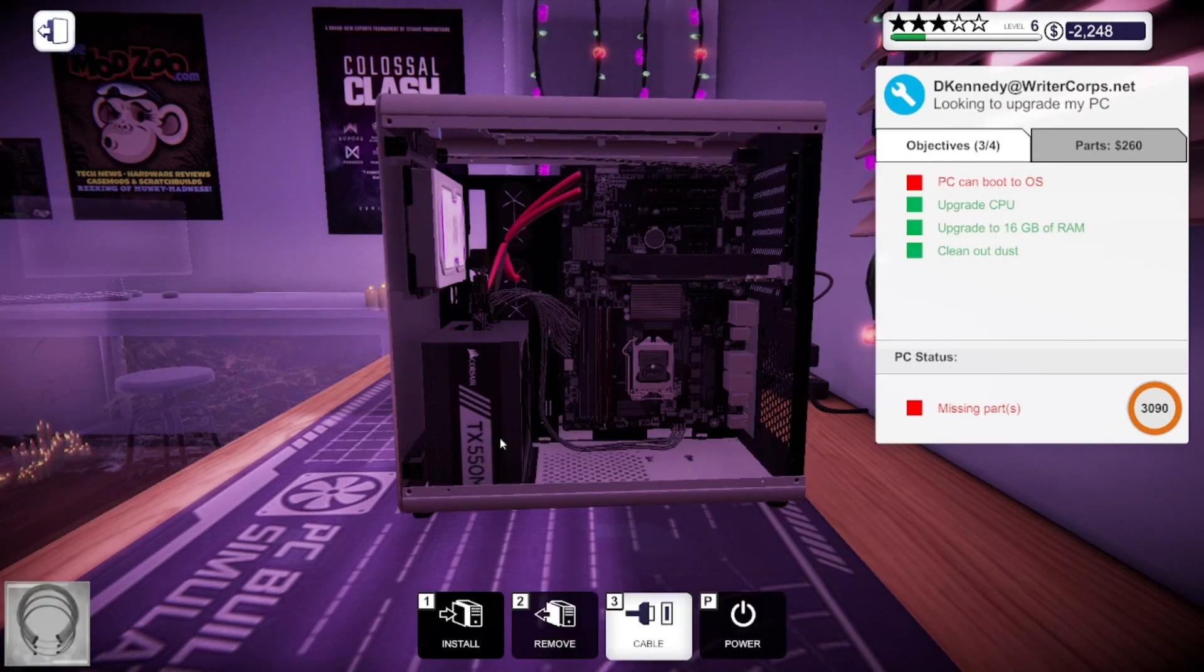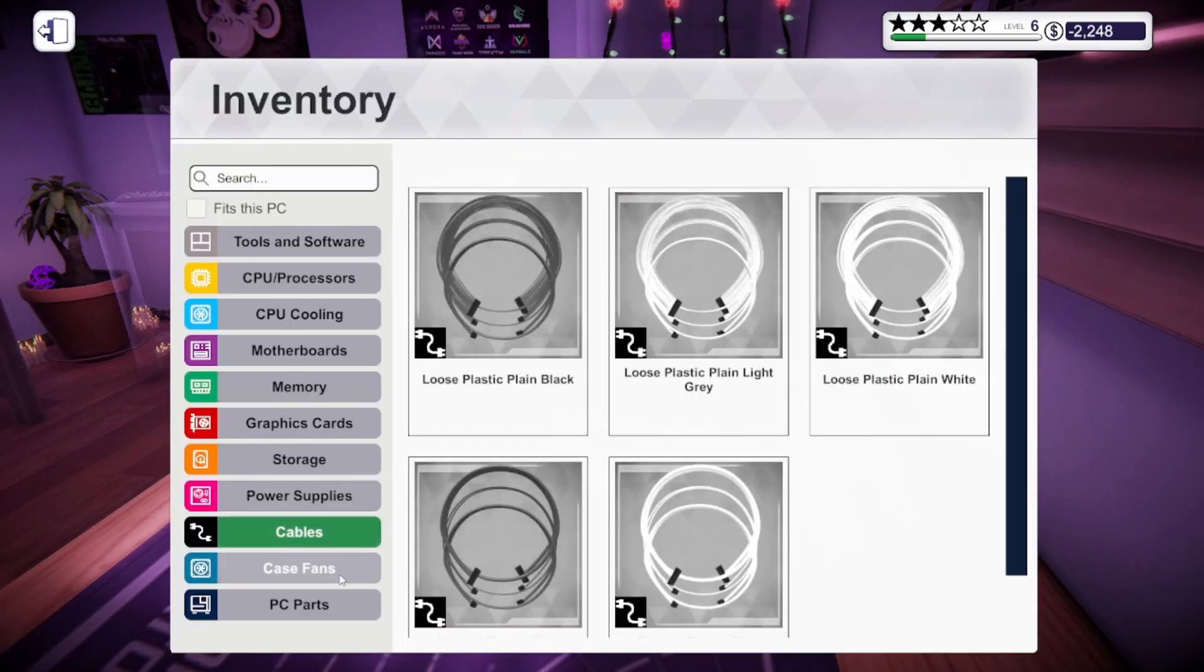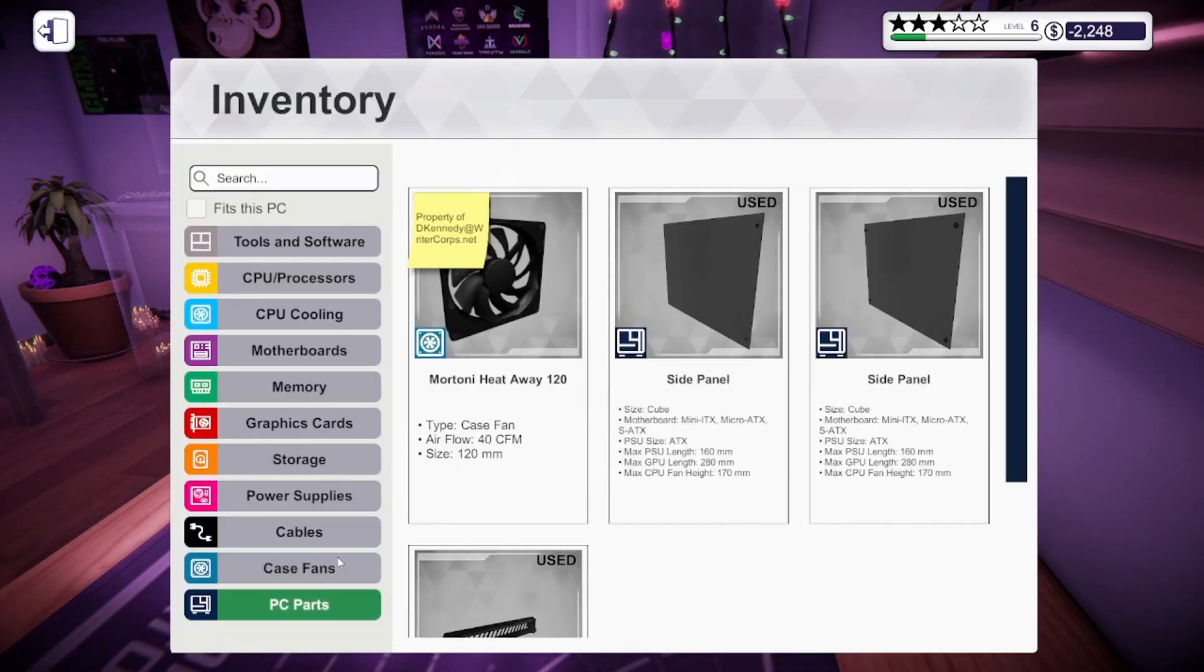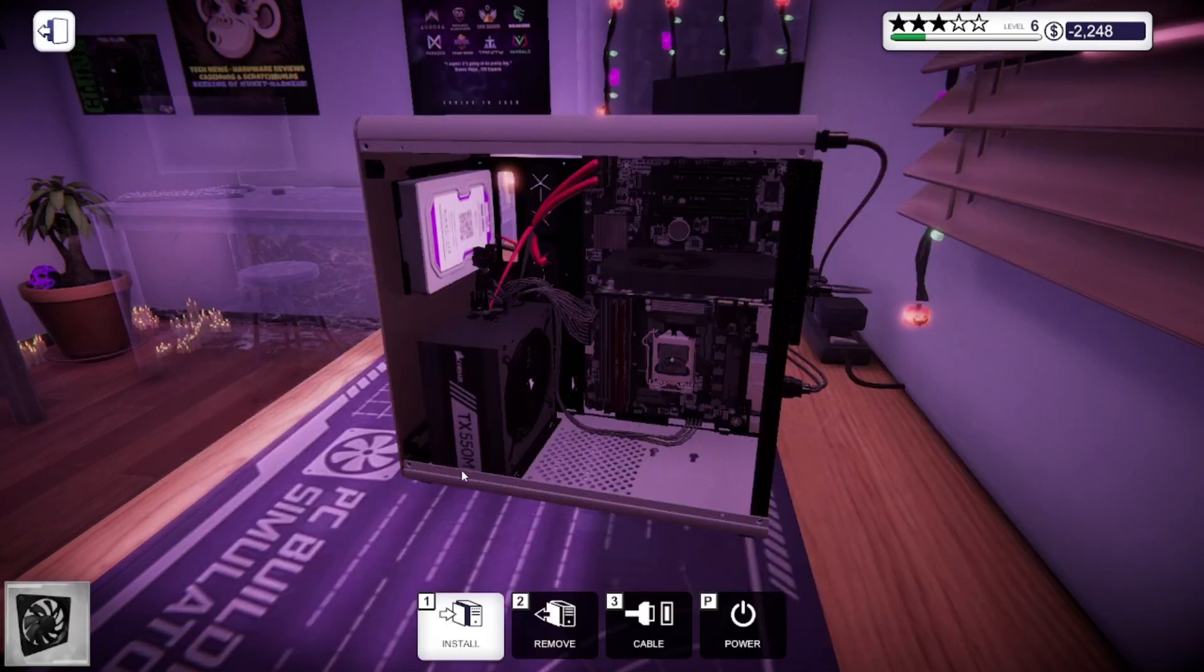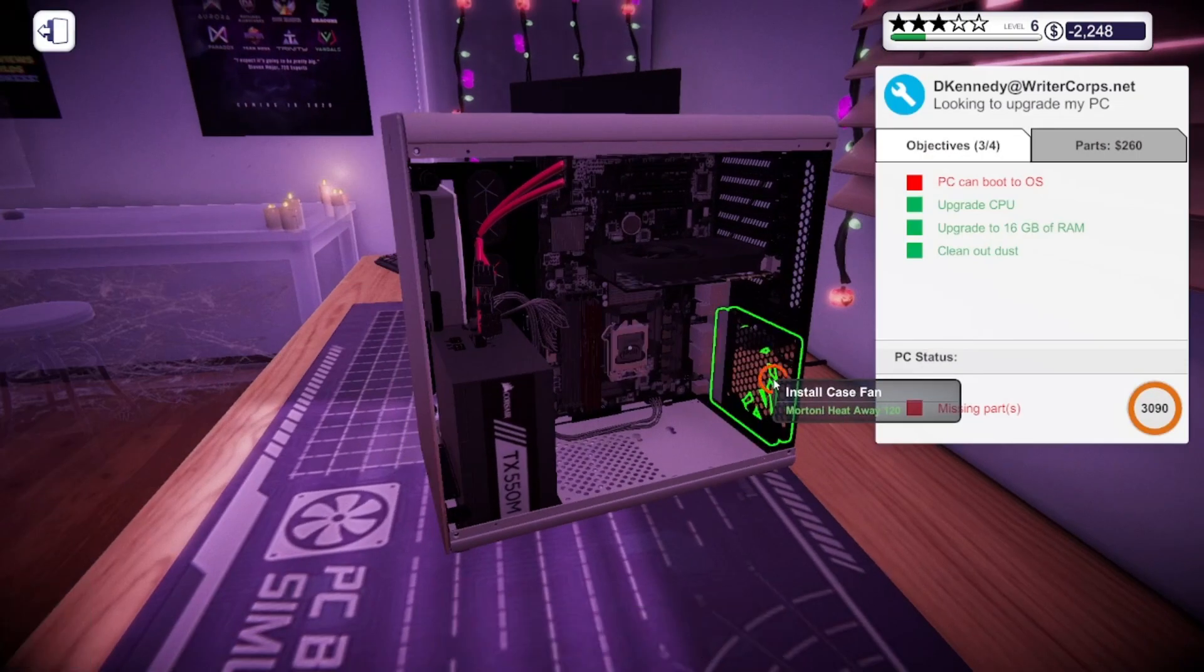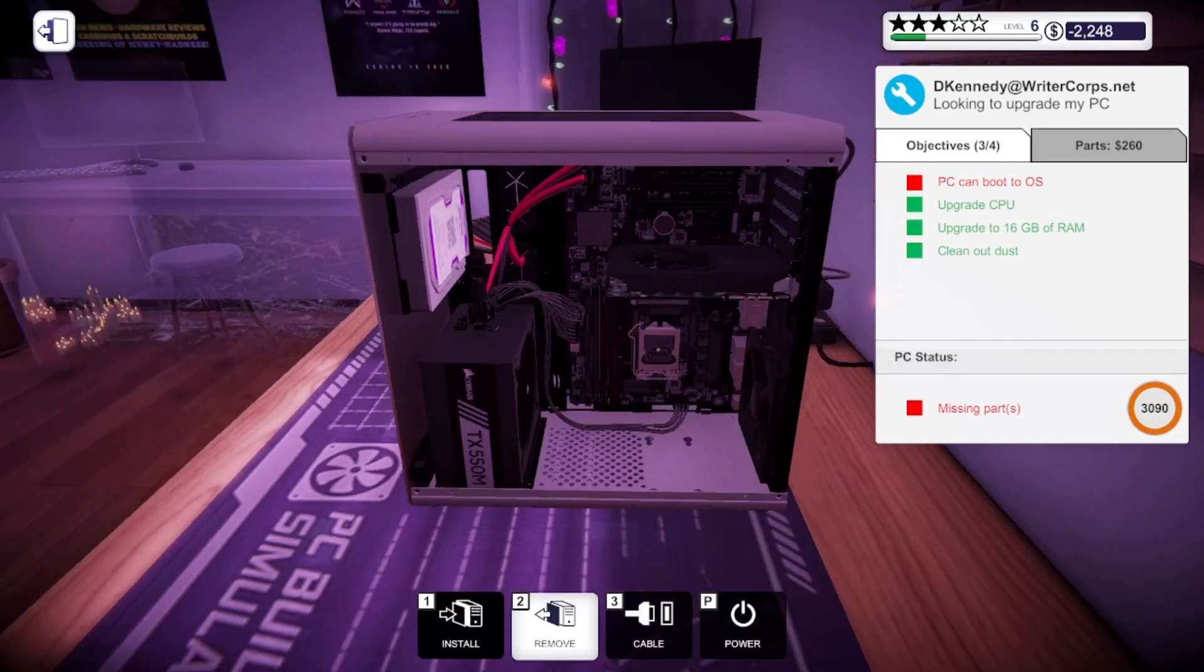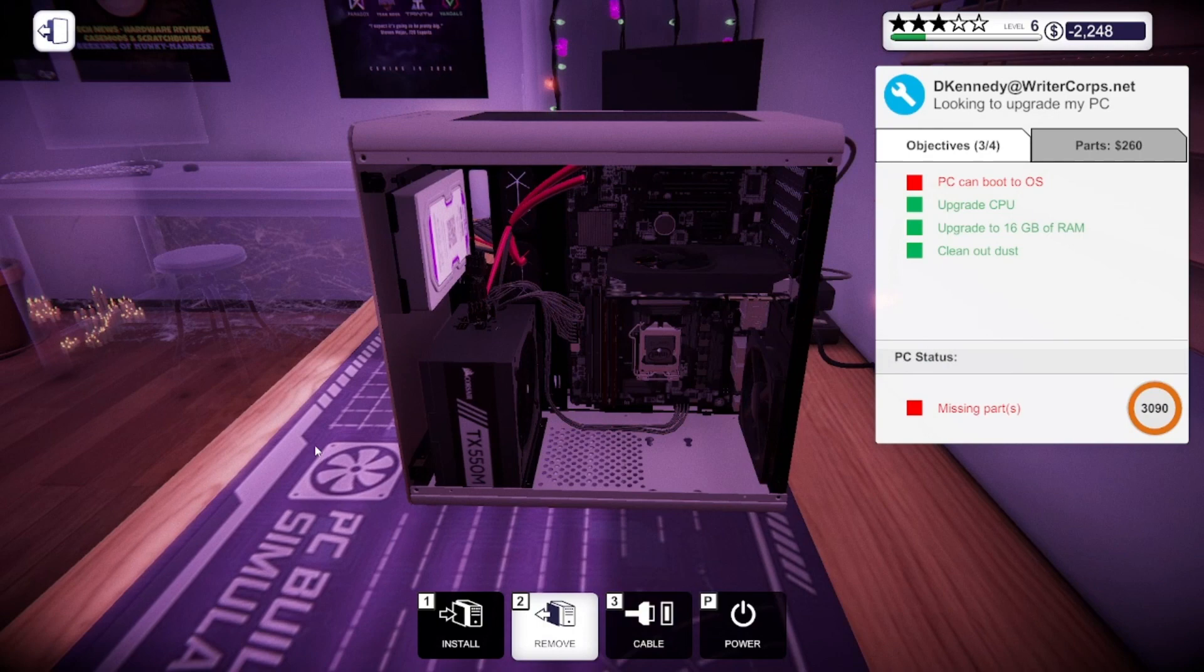Got to reconnect a few cables to the power supply. And now I have to put a couple things back. So I'm going to put in this case fan that goes right here. One, two, three, four screws screwed in to get that one in.